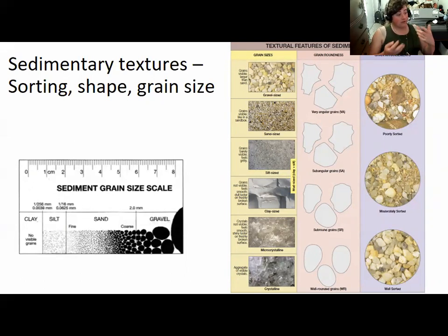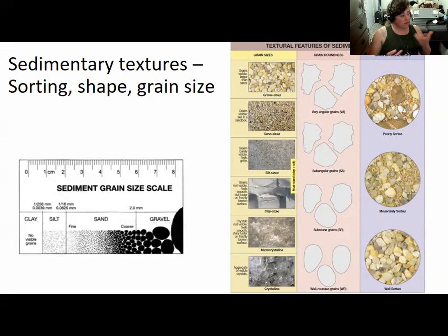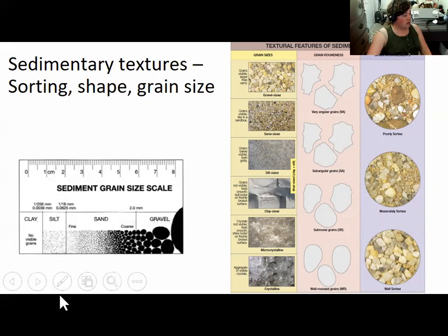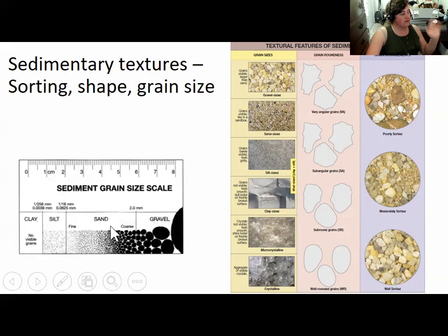By the time rivers meet the ocean, the sediments being deposited are usually quite well sorted — they've lost all their gravel and most of their sand, leaving mostly clay- and silt-sized particles rather than a mix of clay, silt, sand, and gravel.